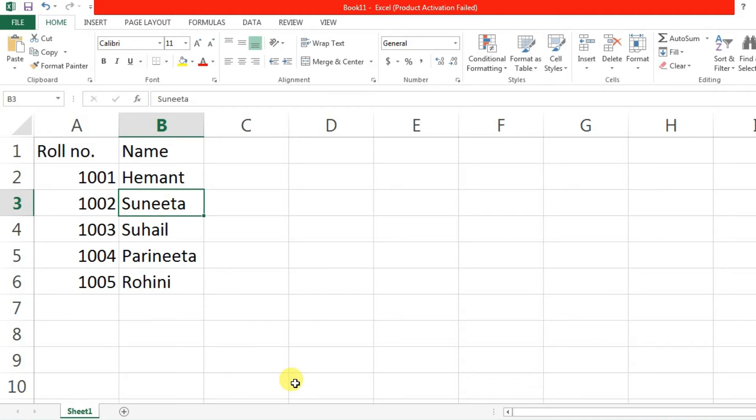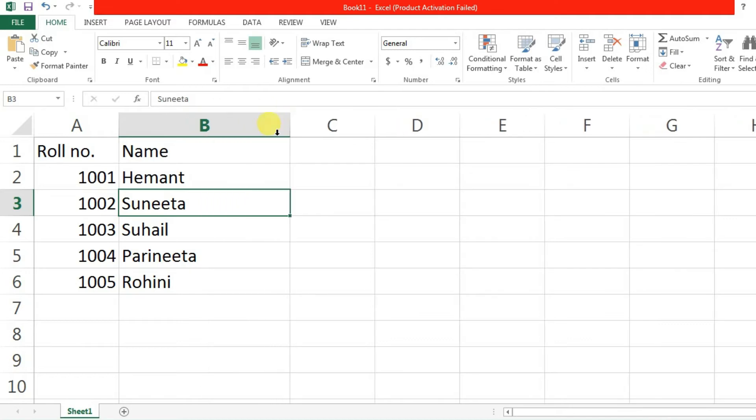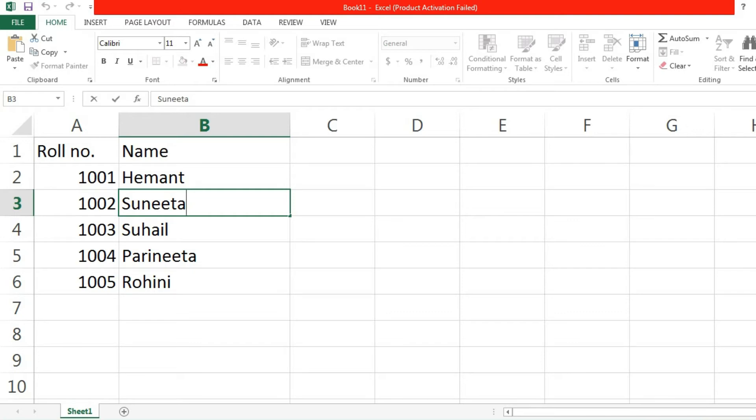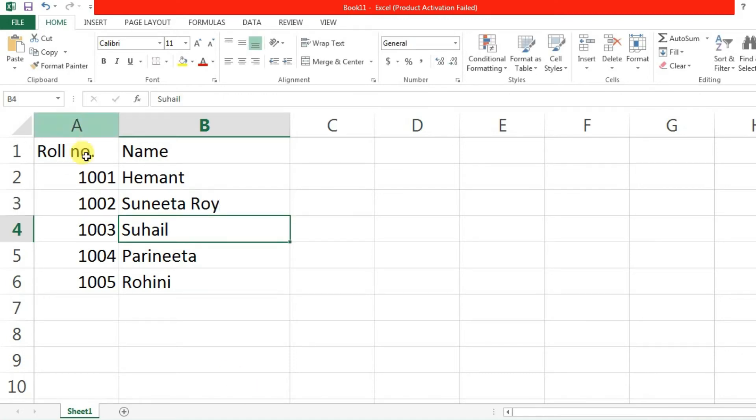The next thing is partial modification. Partial modification can be done in three ways. Like here Suneeta is written. If I want to write the title of Suneeta, then I can make partial modification. I don't have to write the whole thing in the cell. Instead of that, I can double click on the cell and when the cursor comes here, then you can type another thing like Suneeta's title.